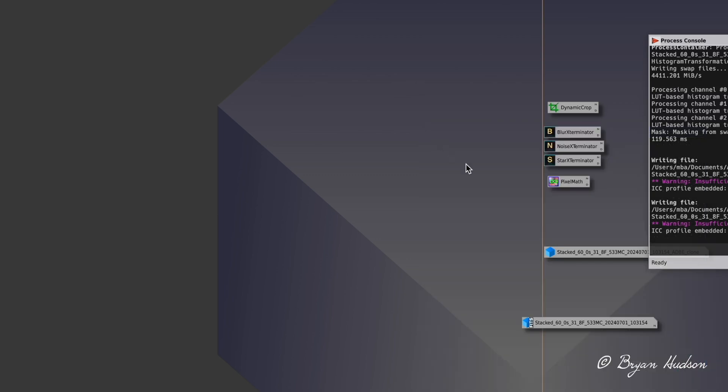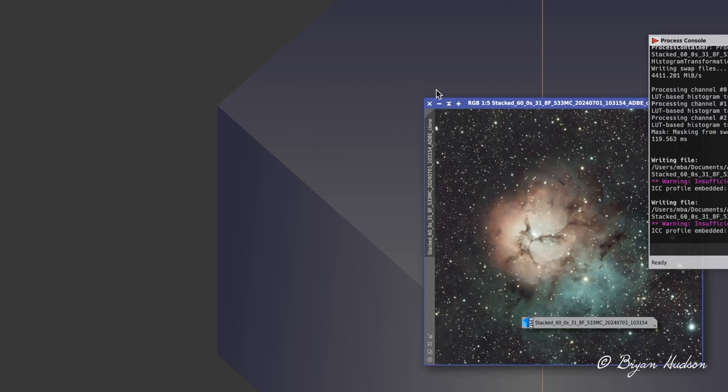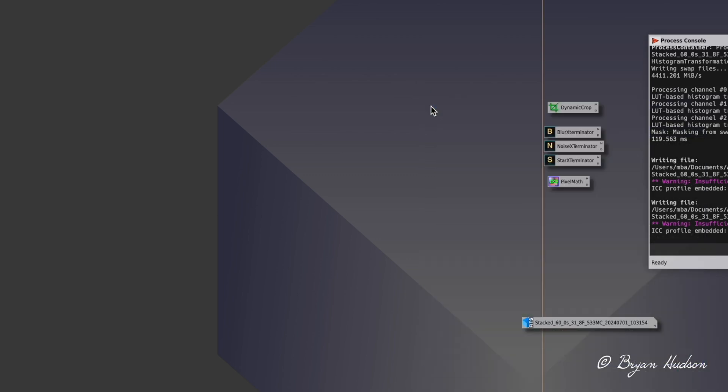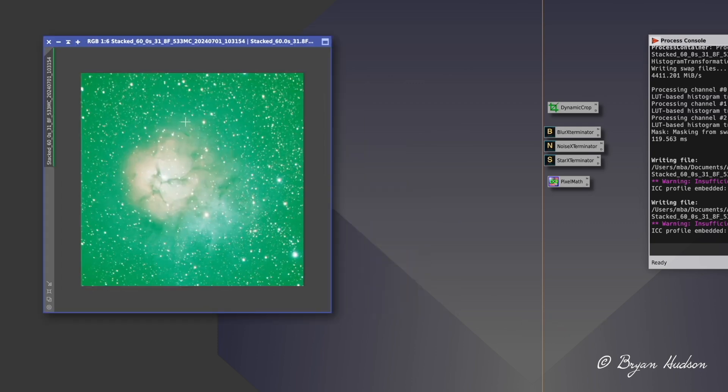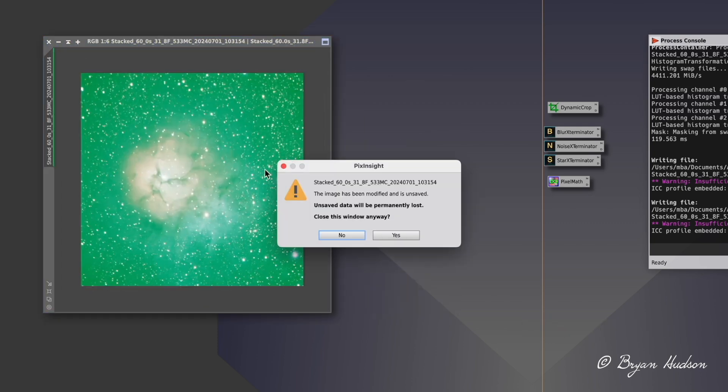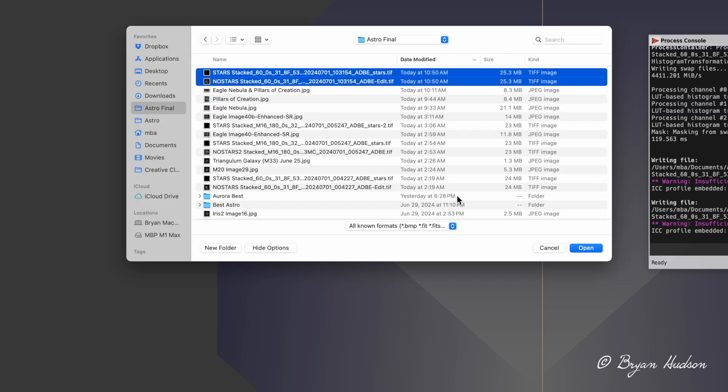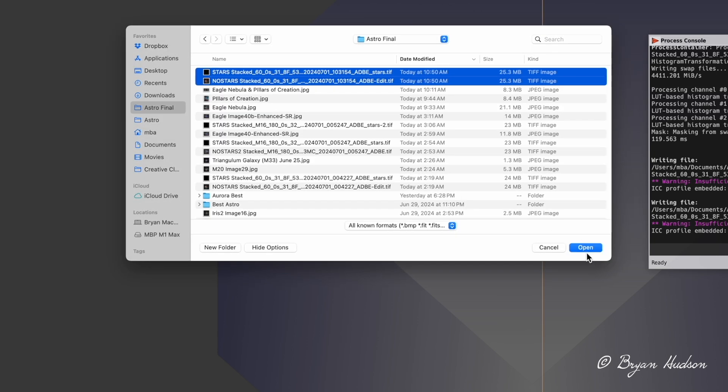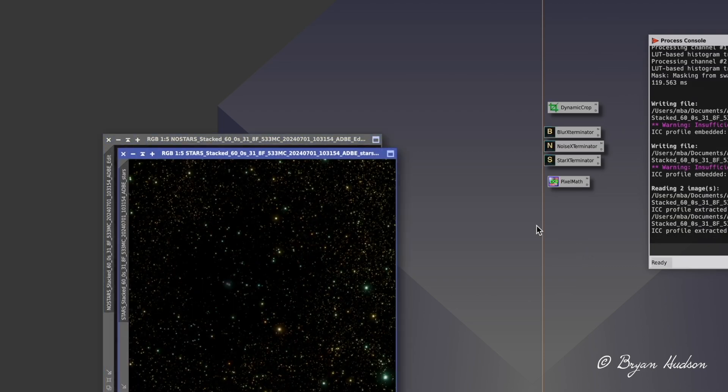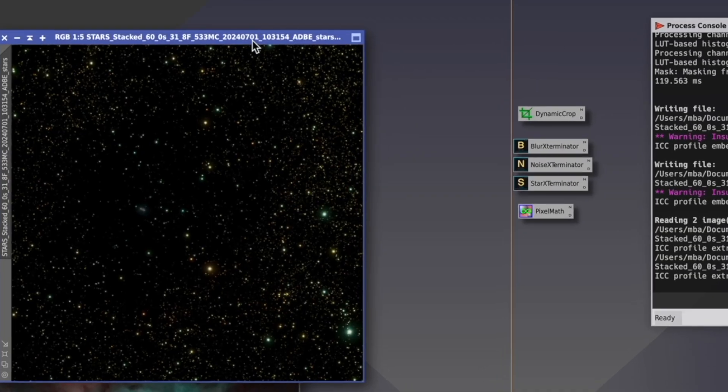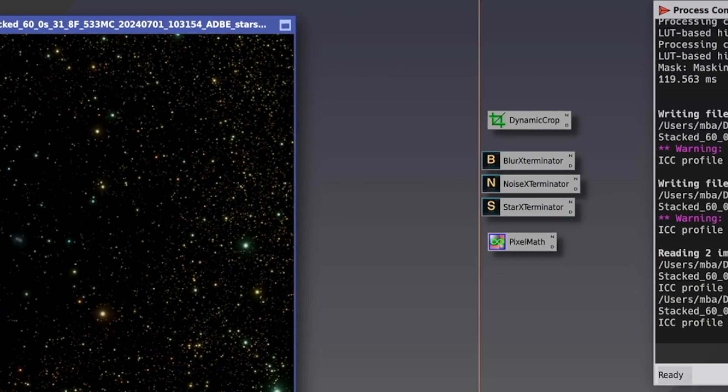Back to PI. I'm going to close it out for now. I'm done with those, close those out. And now I'm going to close all the source files. Don't need these now. I'm done with those. So I'm going to open the starless and the stars images.